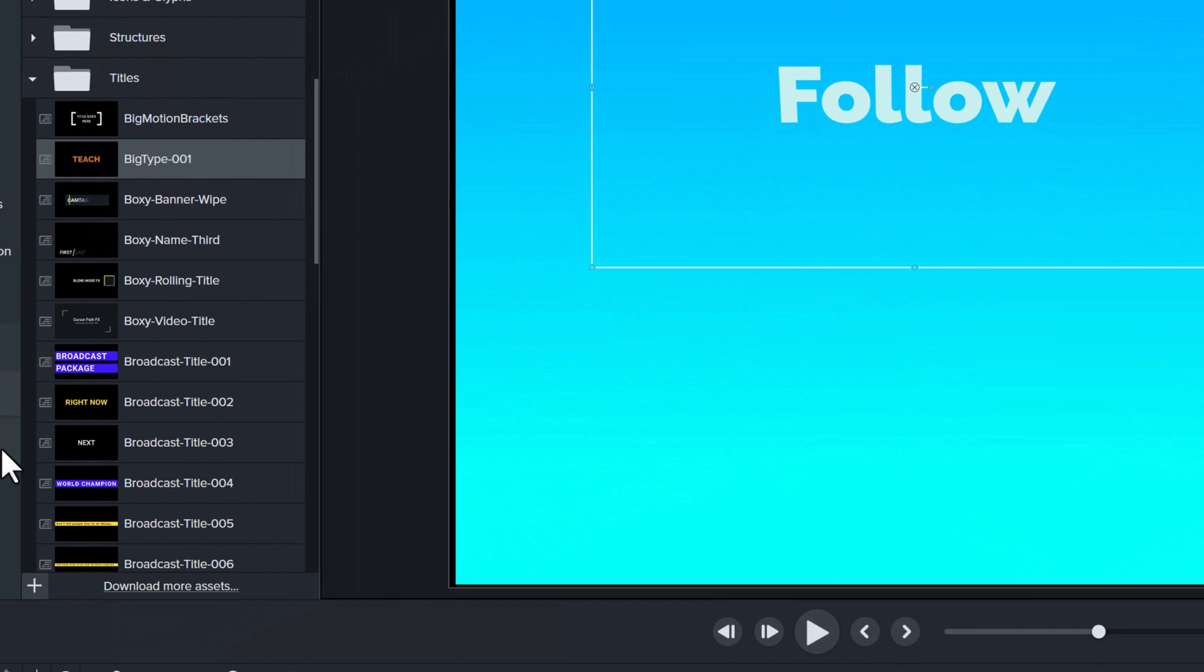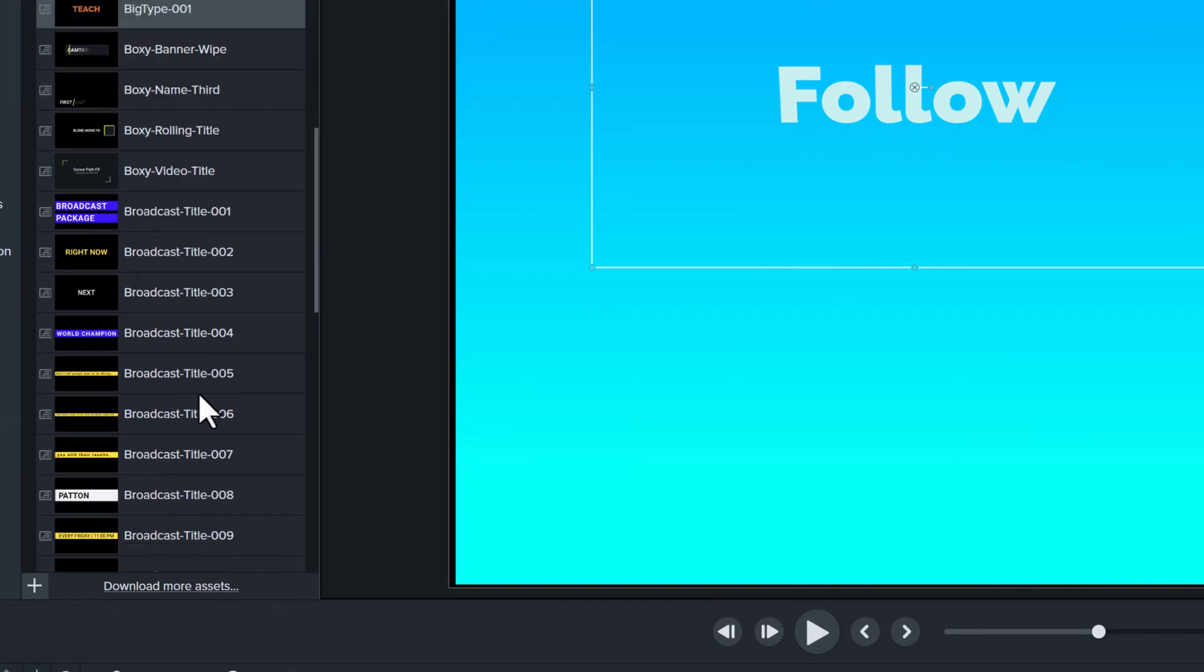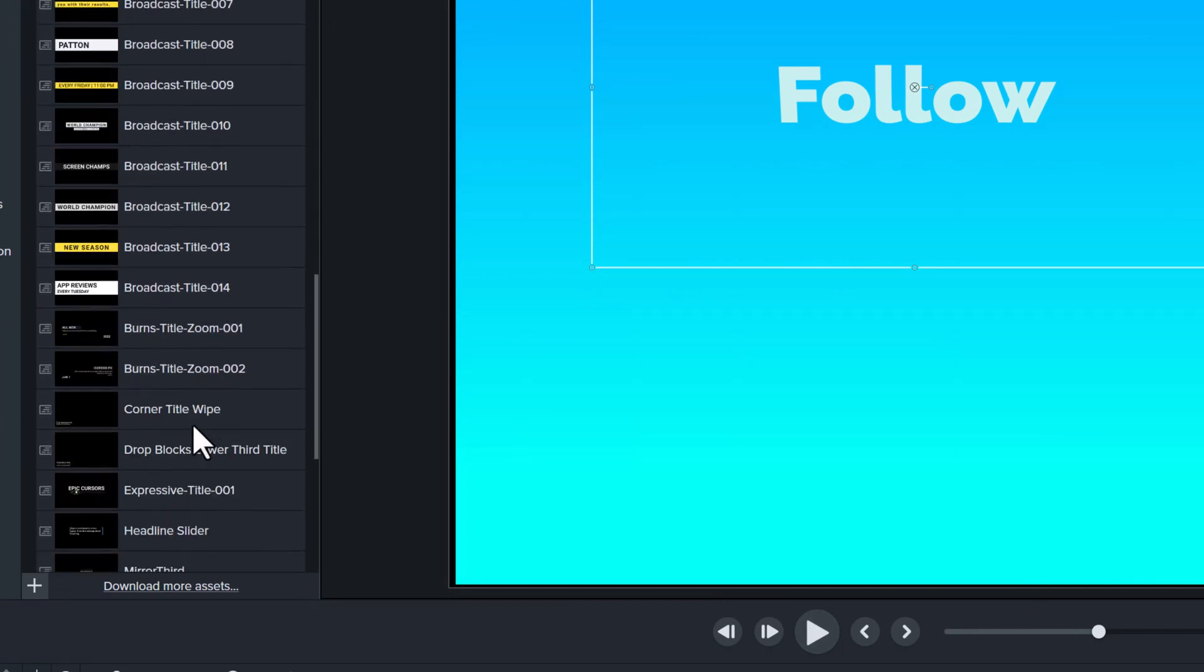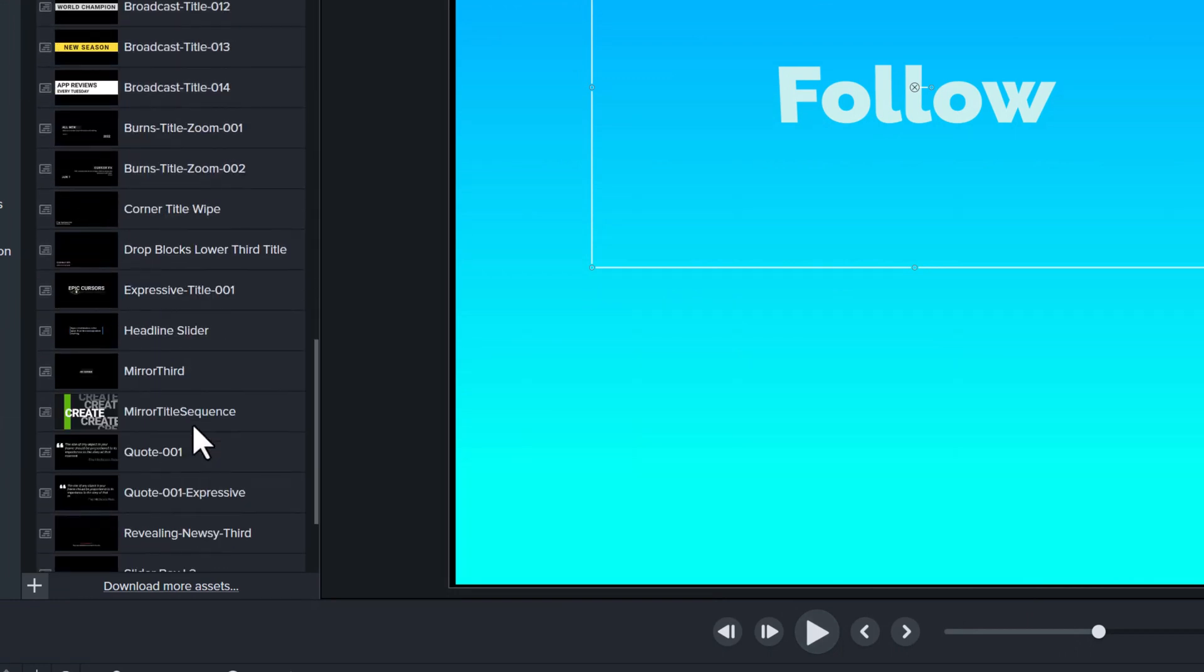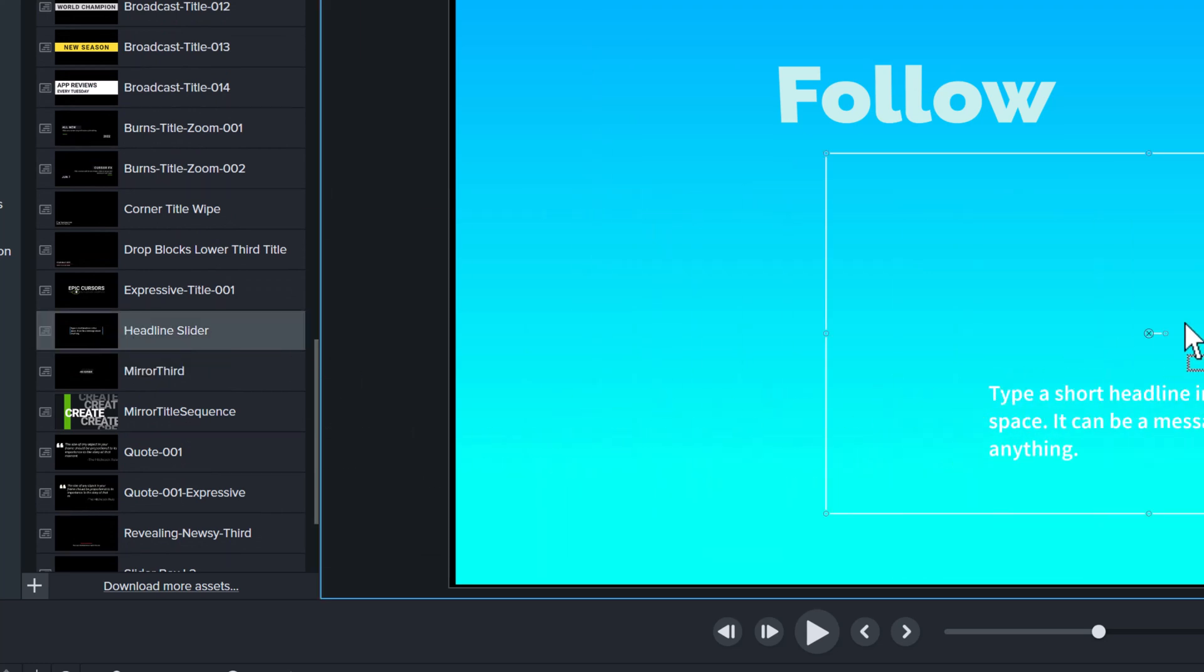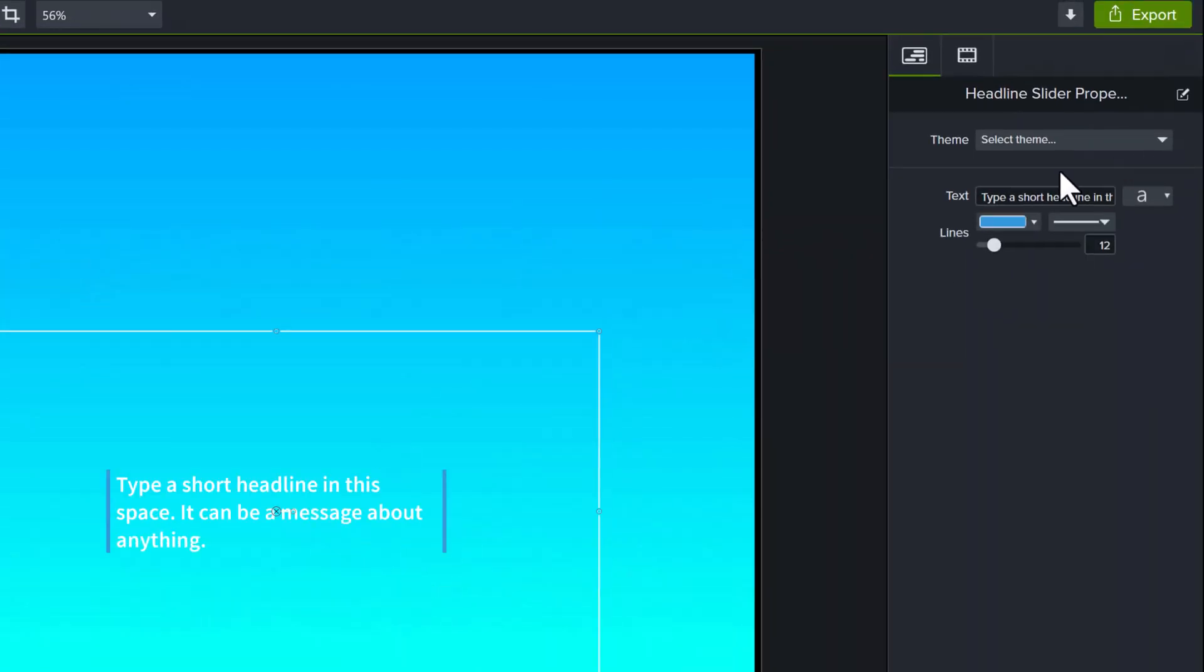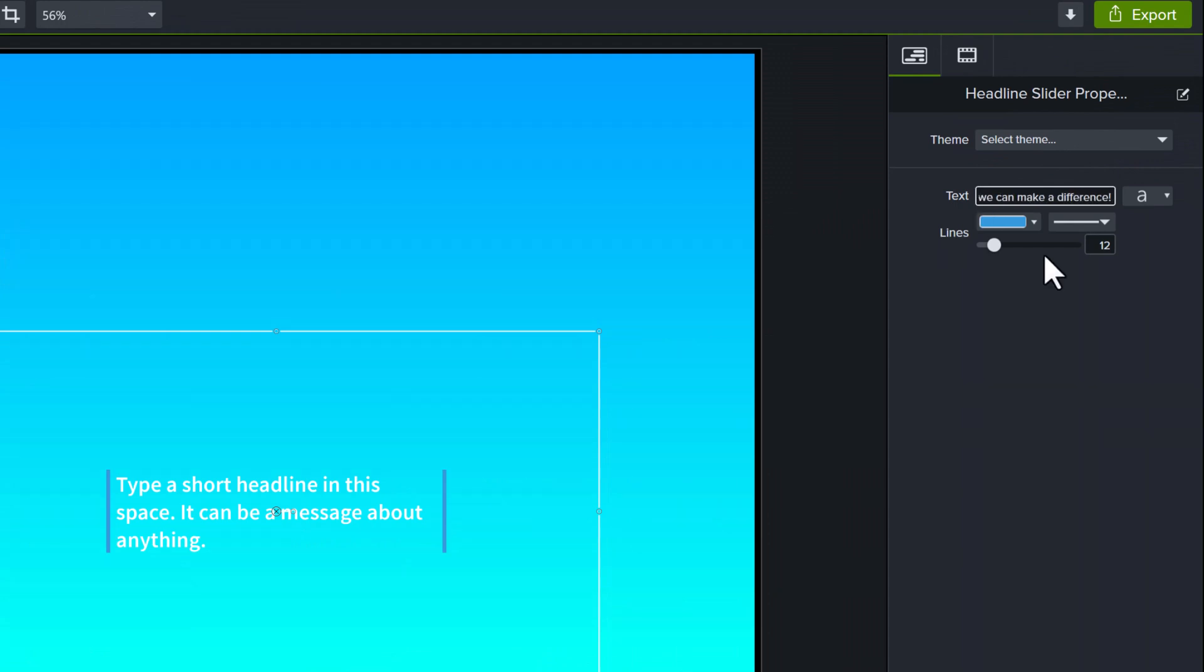Back to our business example, there are several titles to choose from. So for example, I can scroll down and get this headline slider that puts the words inside of a bracket and you can use this to call attention to a quote or even a company core value.